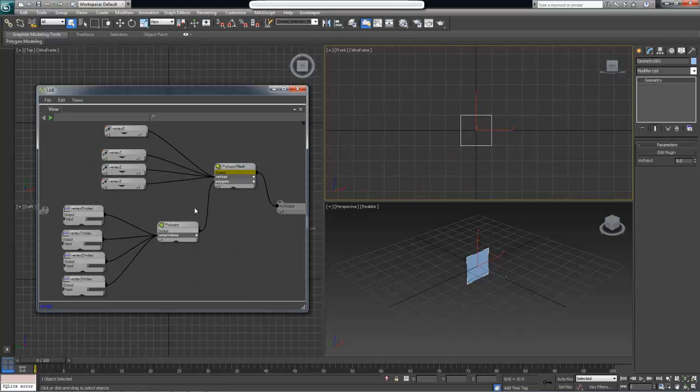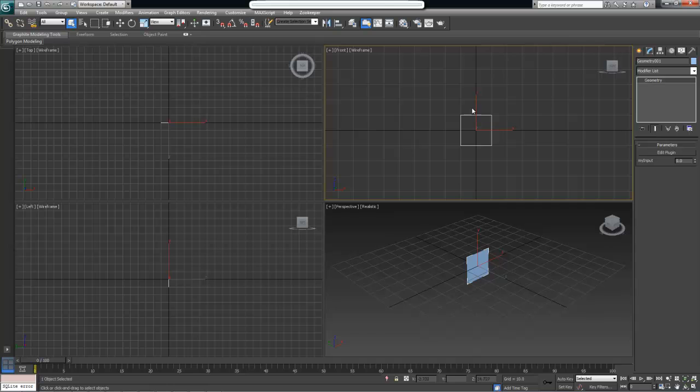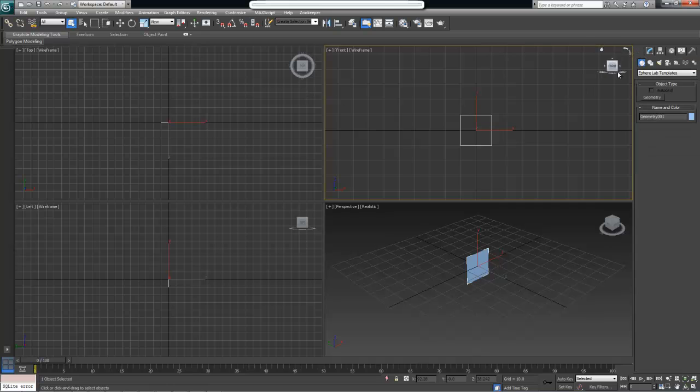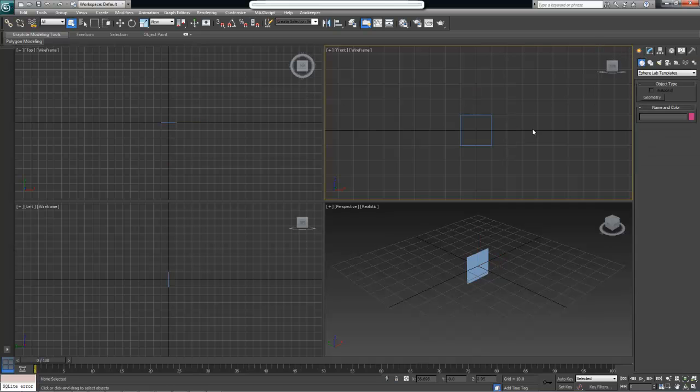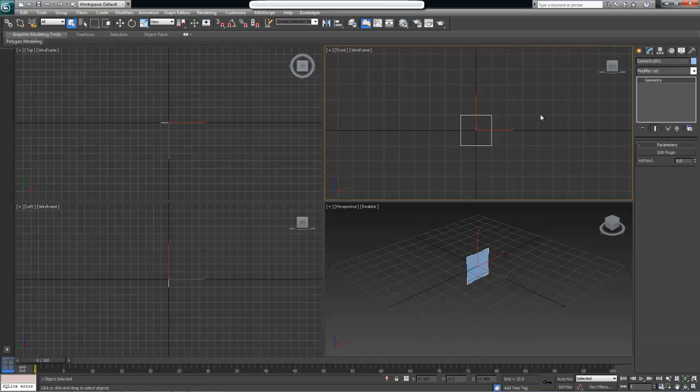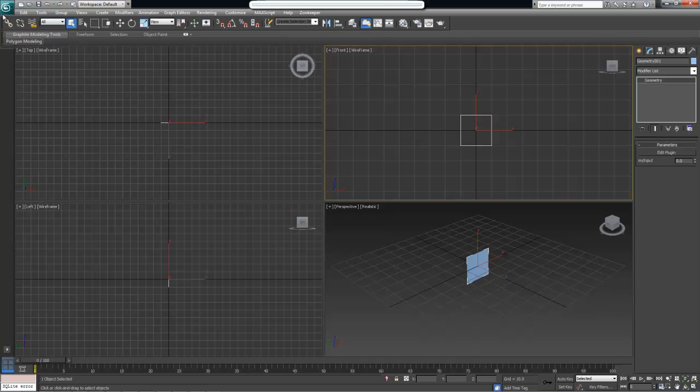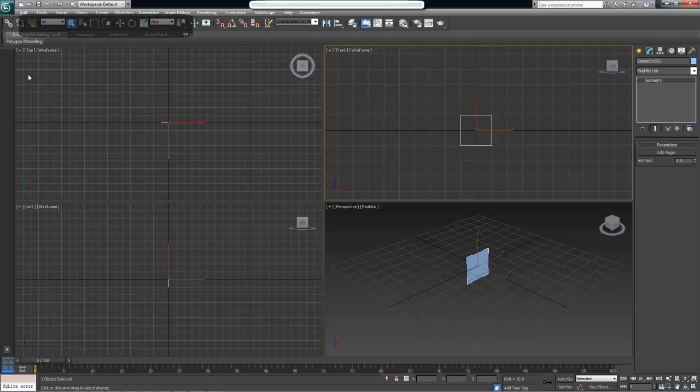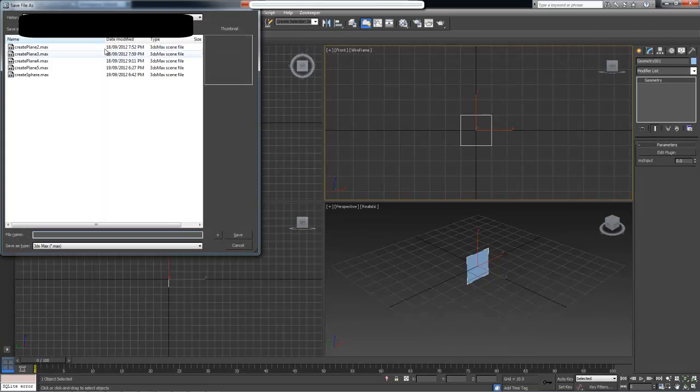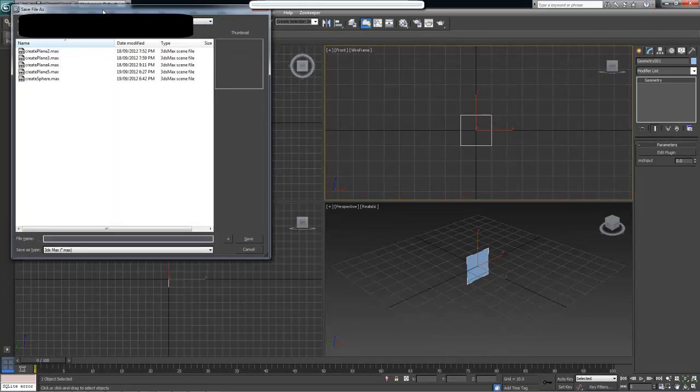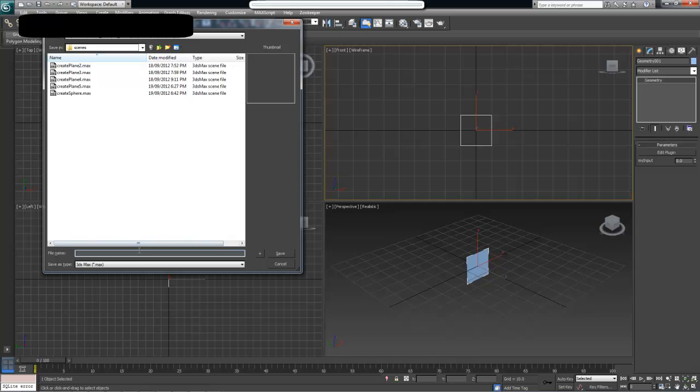To finalize this, I can close this view. Now we have a standalone object of type geometry, which is a plain object, and we can add other Max geometry modifiers on top of it. As a last step, let me just quickly save the scene. I'm going to save the scene as plain1.